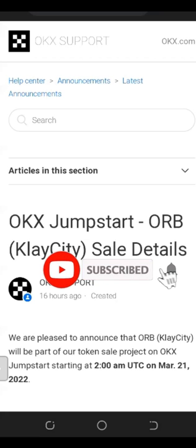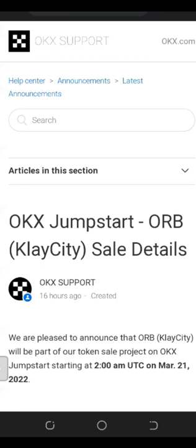Good evening everyone and welcome to today's meeting. What I want to share with you is the OKX Jumpstart program, which is coming up on the 21st of this month. This program is for the ORB token — the Clay City token. We'll look at what the project is all about, how you can participate in the Jumpstart program, and the benefits you gain by participating.